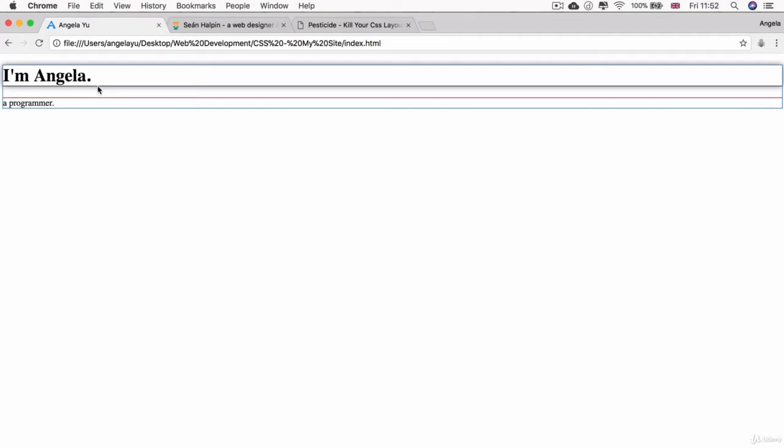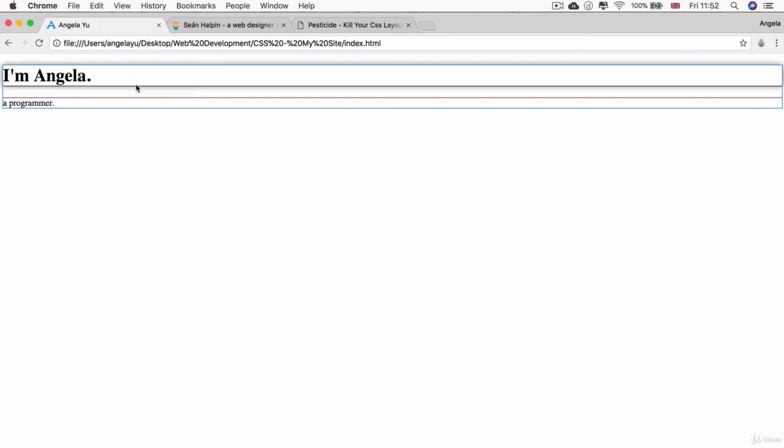As we mentioned before, essentially all that we're doing when we're using CSS is specifying the style for how each of these HTML elements should be displayed, and each HTML element is basically just a box.